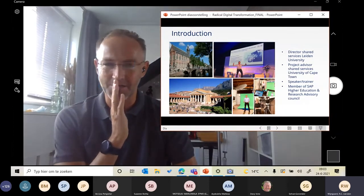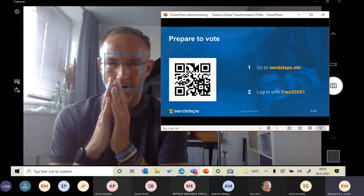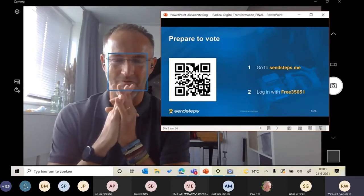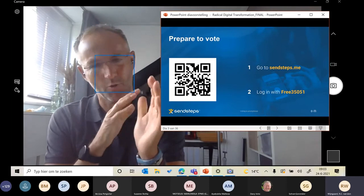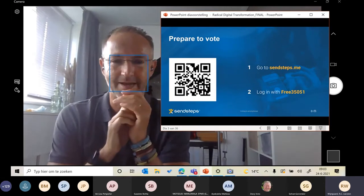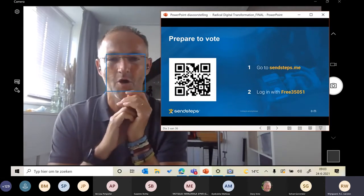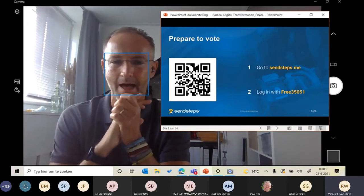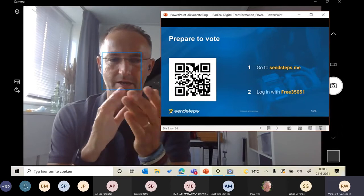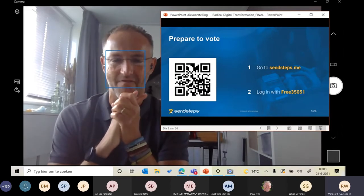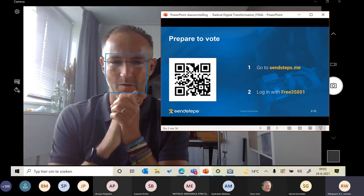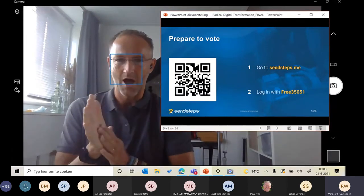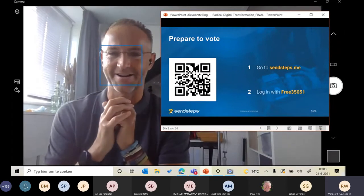I would like to ask you to log in to this software environment. You can do it by taking a photo of the QR code or going to www.sendsteps.me and logging in with the code 35051. I'll give you a few seconds to log in because I would like to make this interactive.